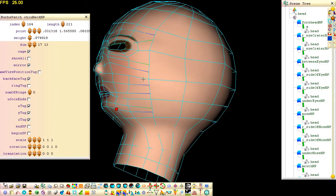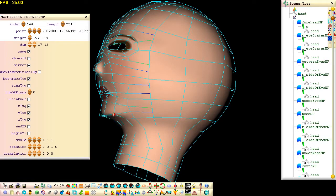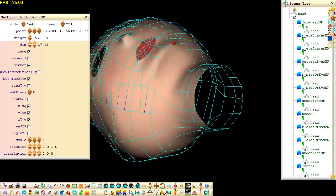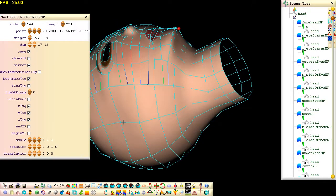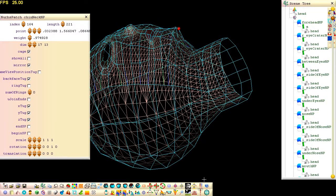Most of the time it's easiest to drag the control points in non-wireframe mode, but when a control point is hidden by triangles, toggle into wireframe mode by clicking this button, or press the space bar.